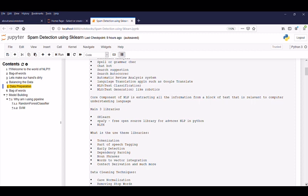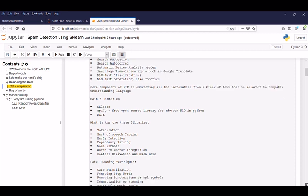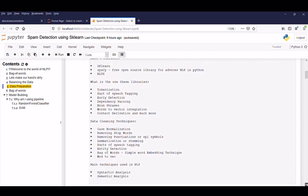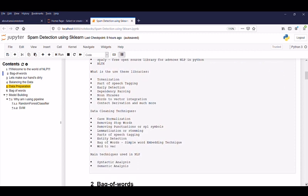The reason is very simple. Spacy has more advantage when compared to NLTK. What is the use of these libraries? Tokenization, part of speech tagging, entity deduction, dependency parsing, noun phrases, words to vector integration, lemmatization and derivation and much more.